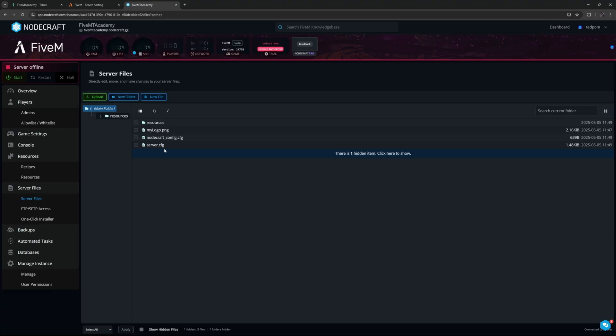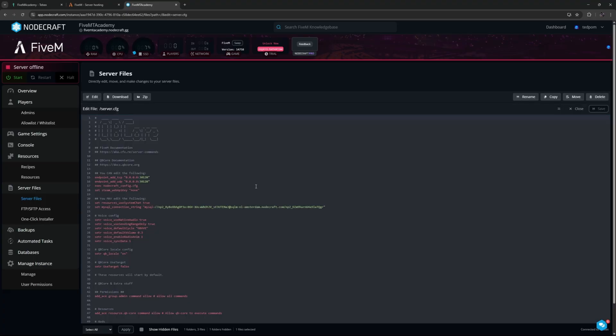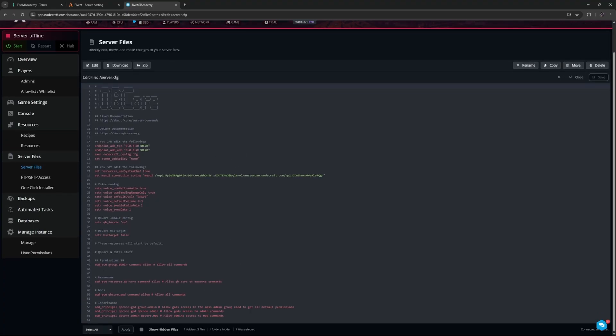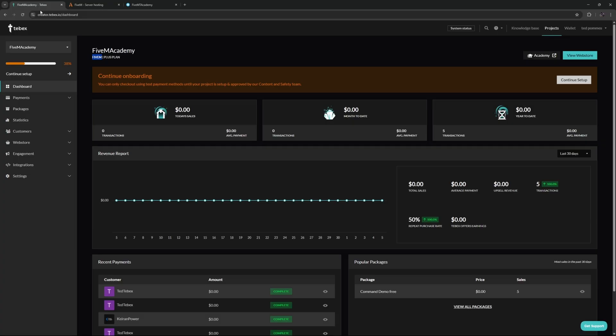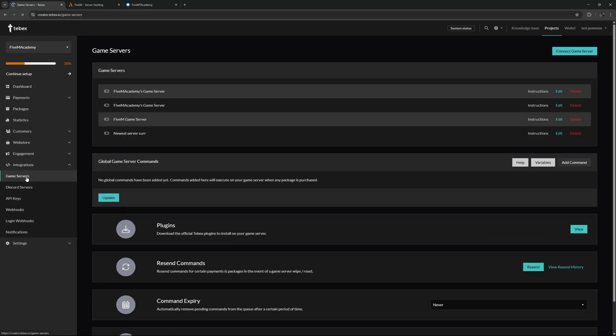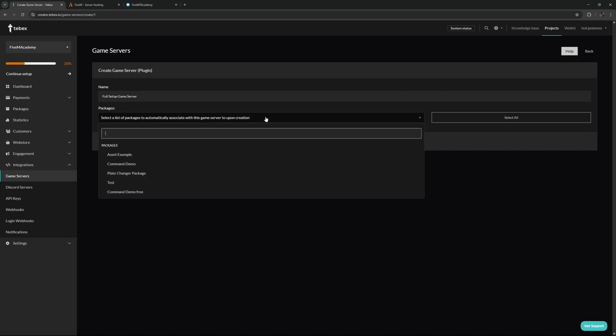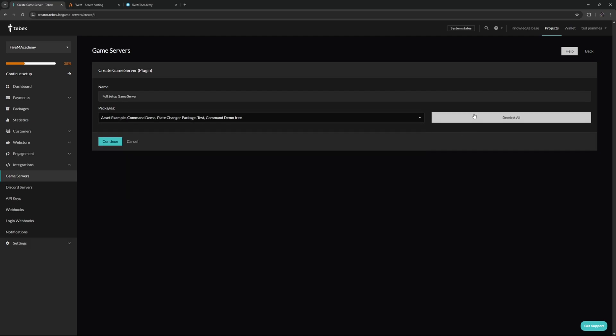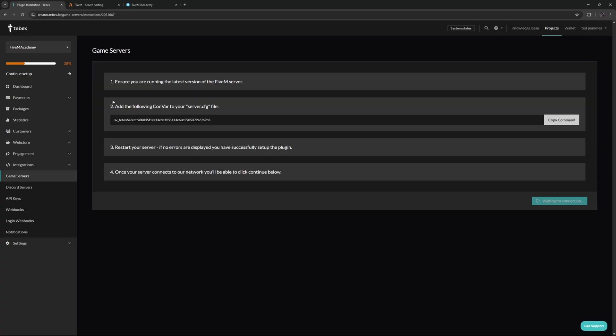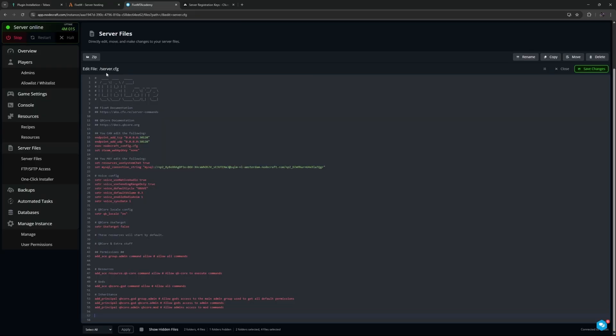Let's go to the server files and then inside of our server.cfg, at the end we want to add our secret key. So let's go to Tebex, and then on our integrations, let's go to our game servers. I already have a few, not properly named, but do as I say not as I do. Let's create a new game server. I will be giving it a name so I know what server to select, and I will also attach all my different packages to this game server. So let's copy our secret key.